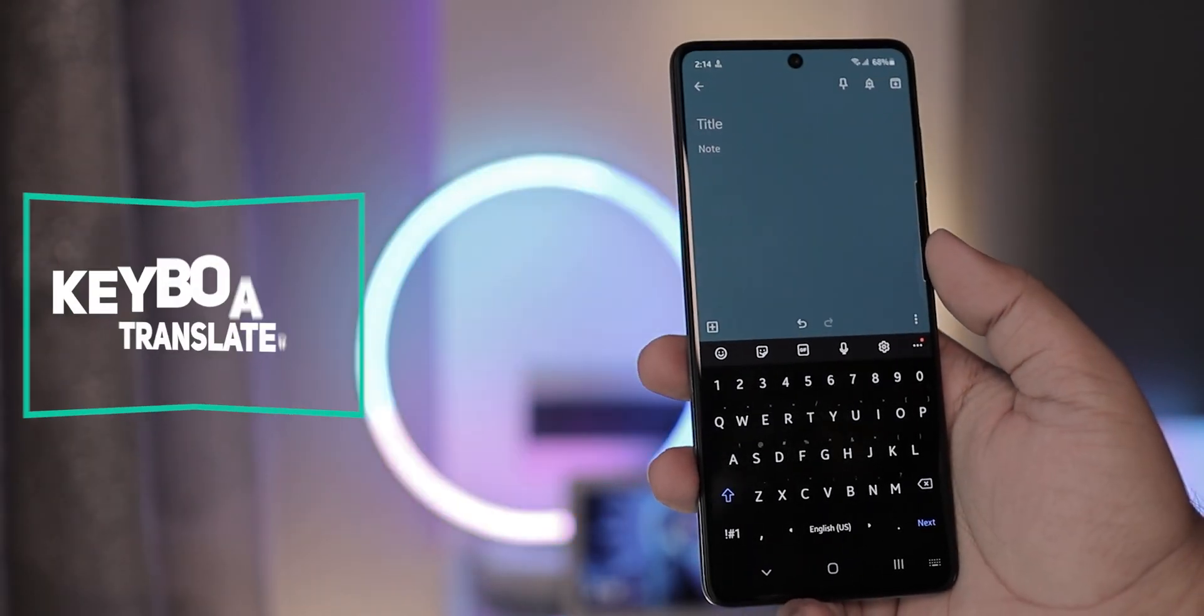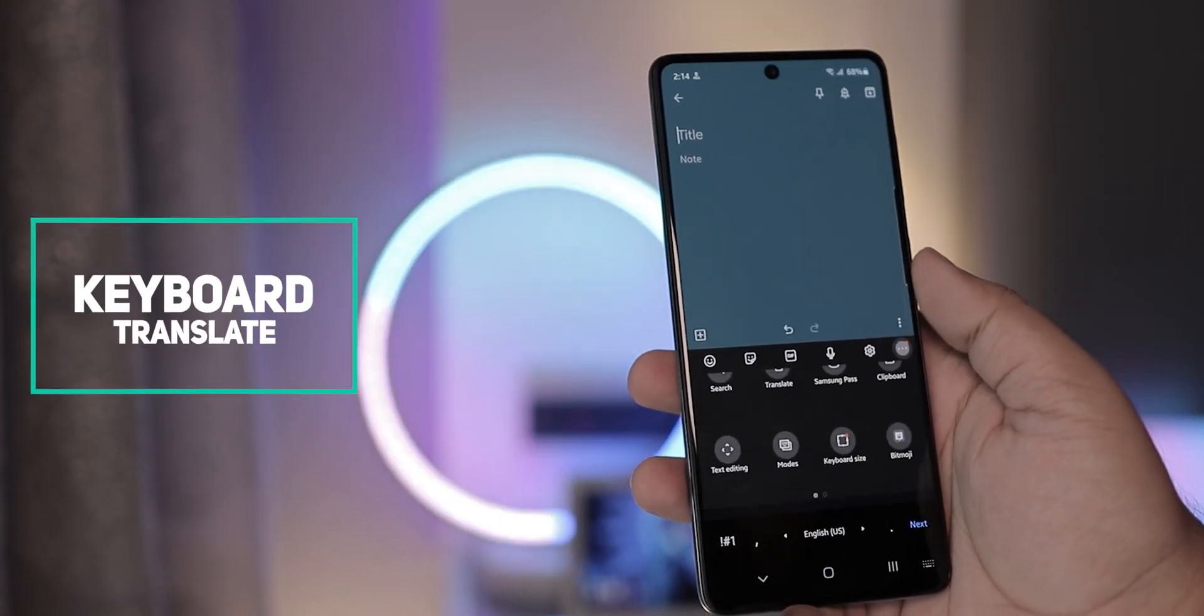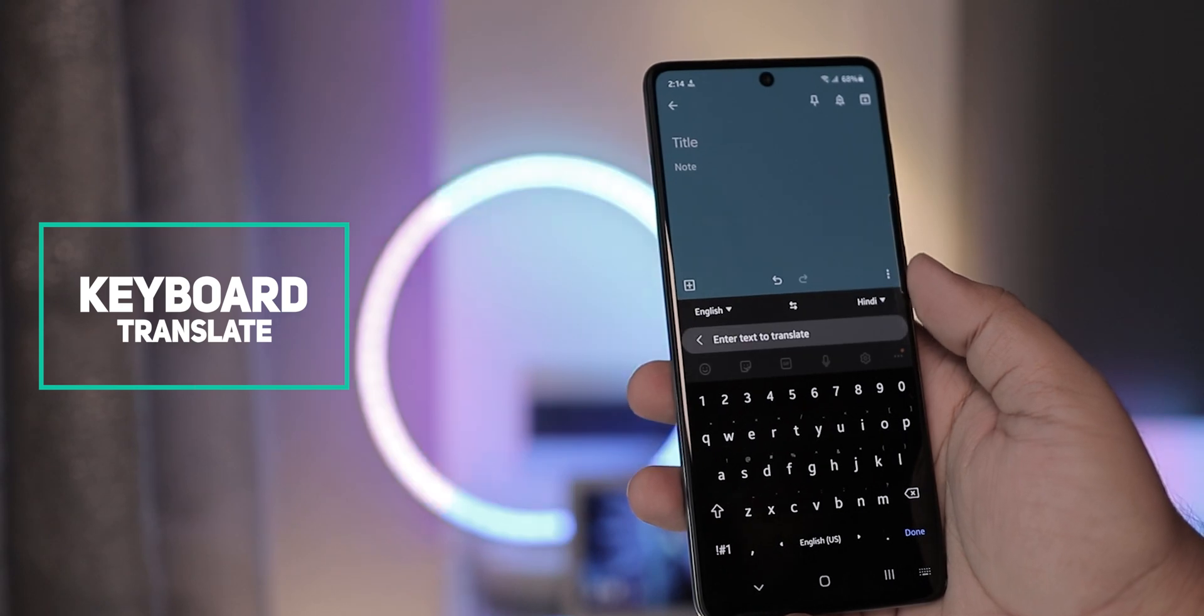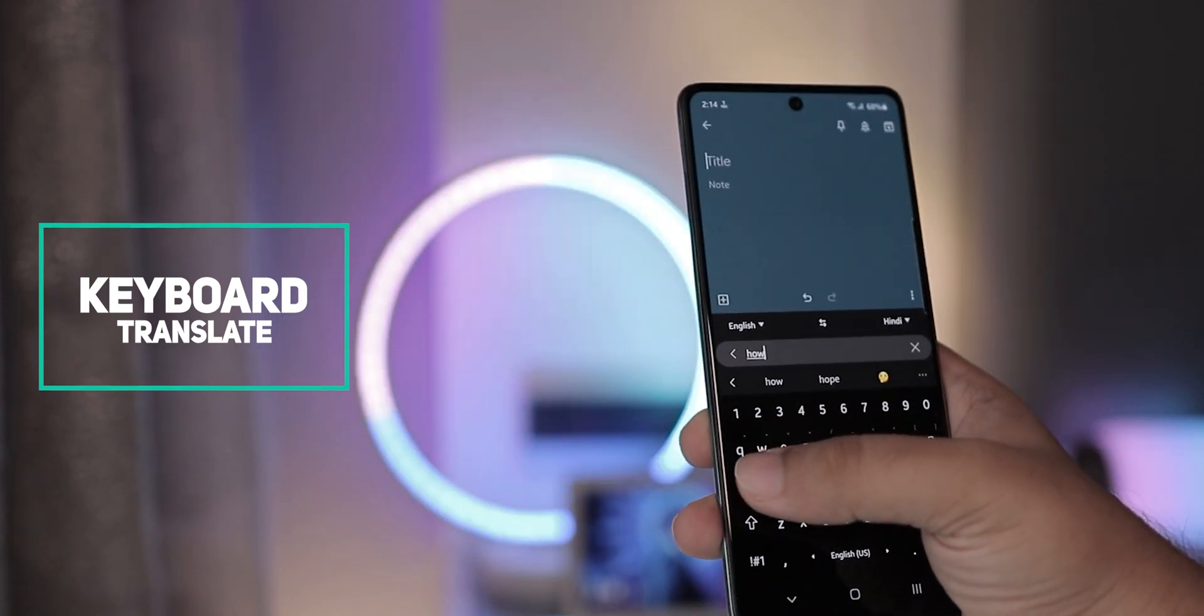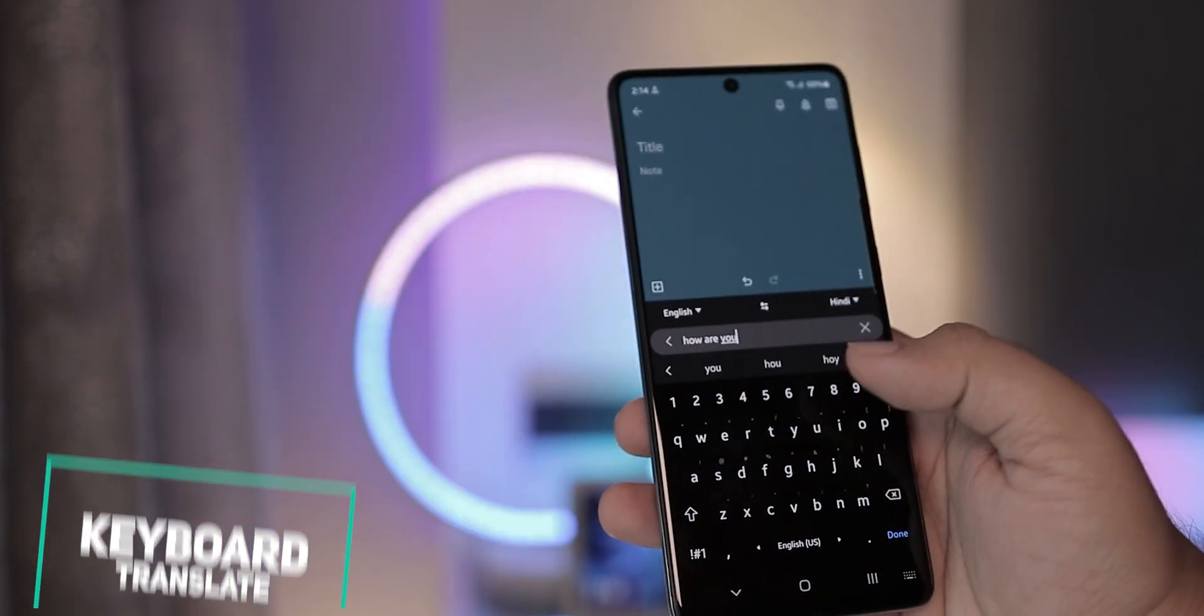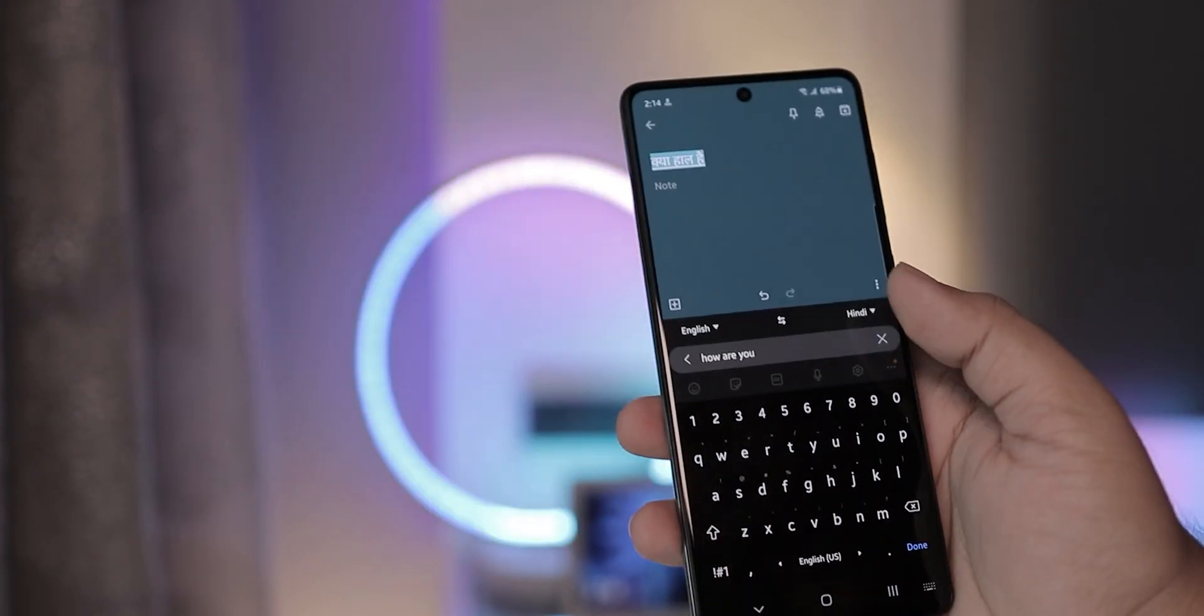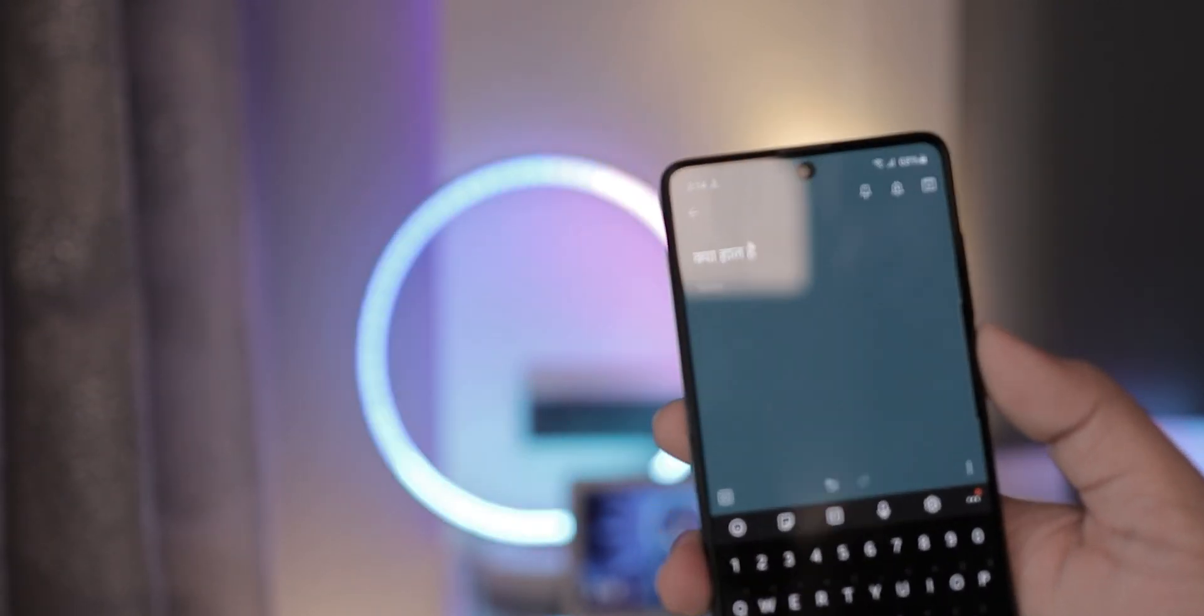You can now instantly translate your text to another language directly from the Samsung keyboard, just like Google keyboard which can be really useful at times.